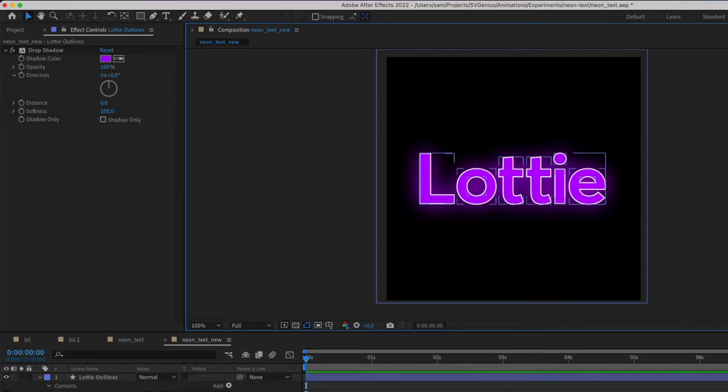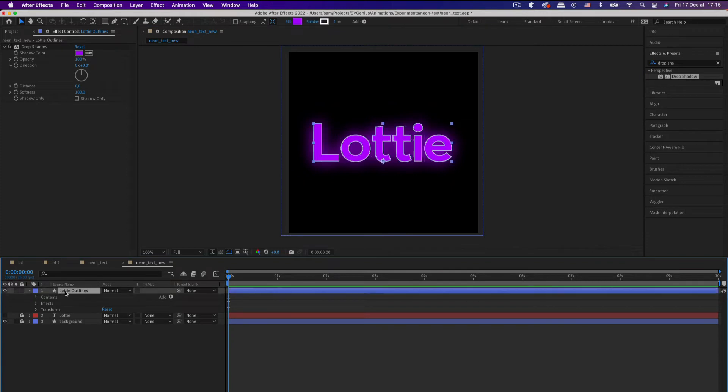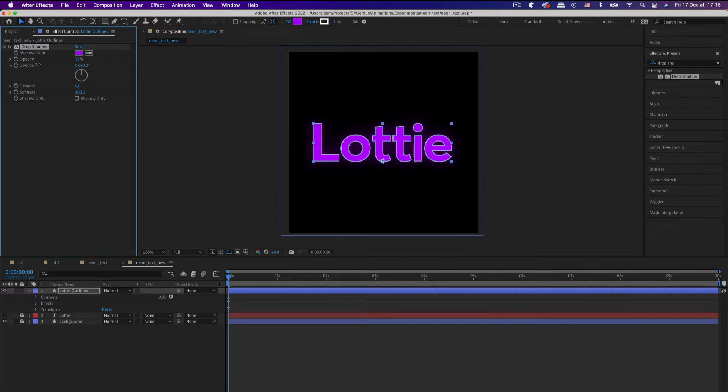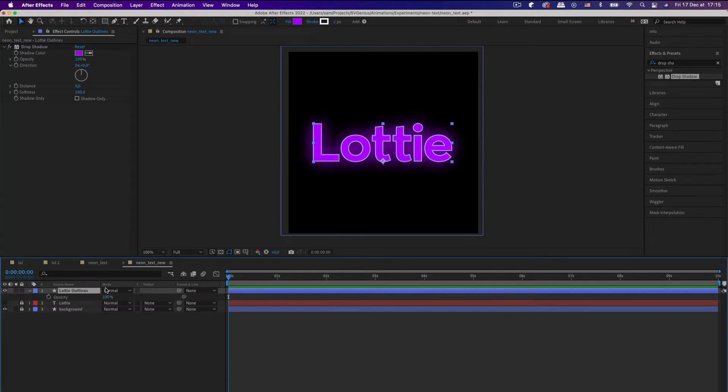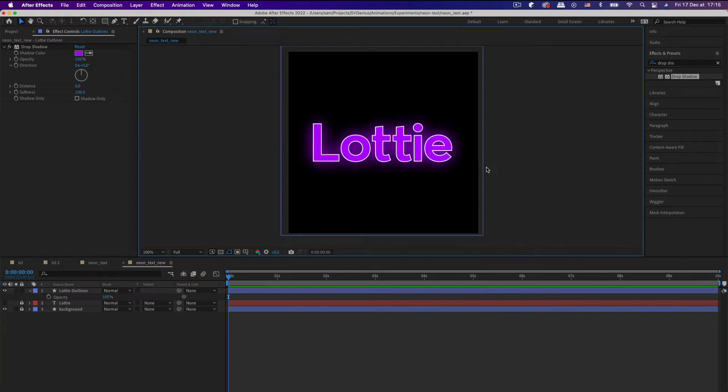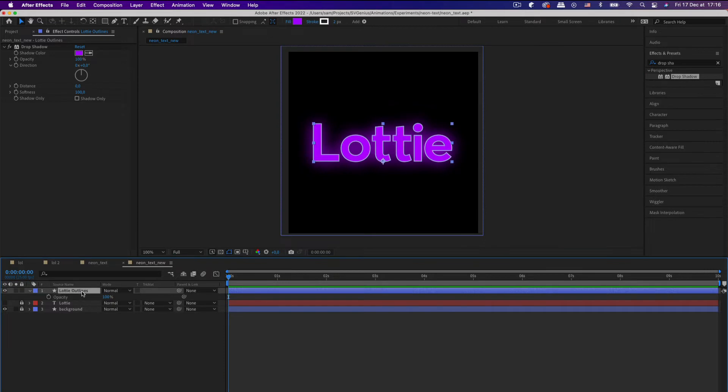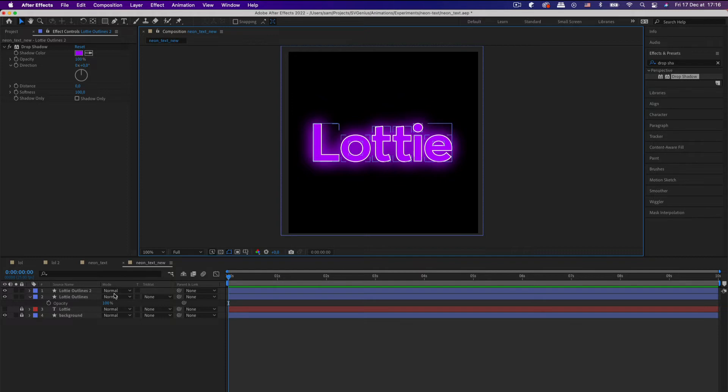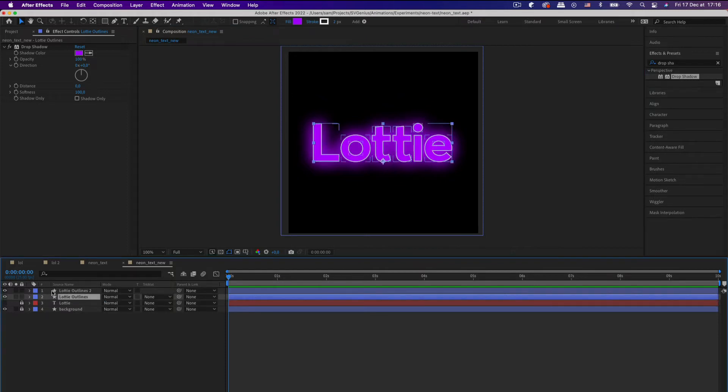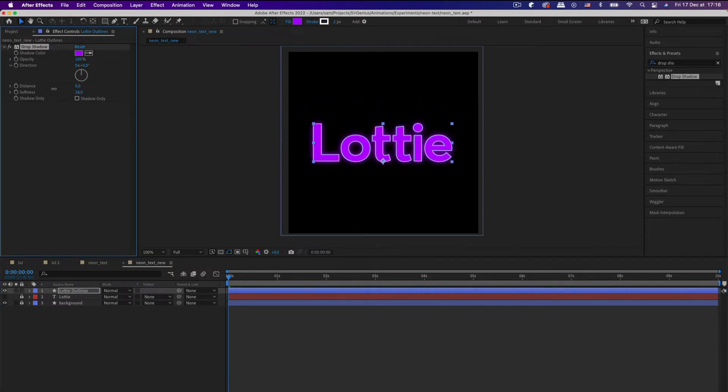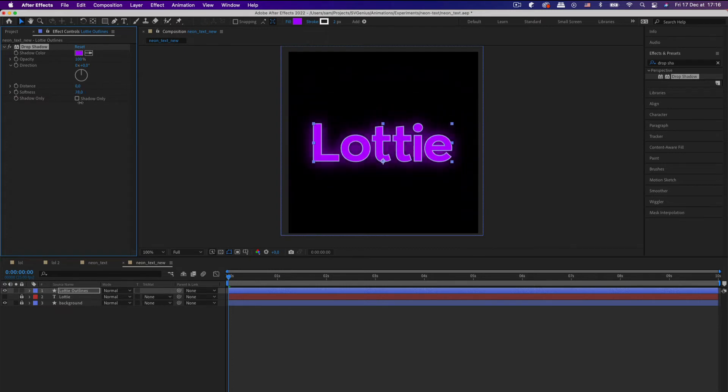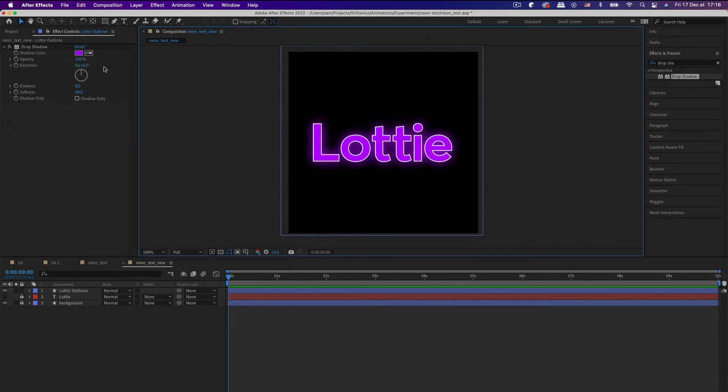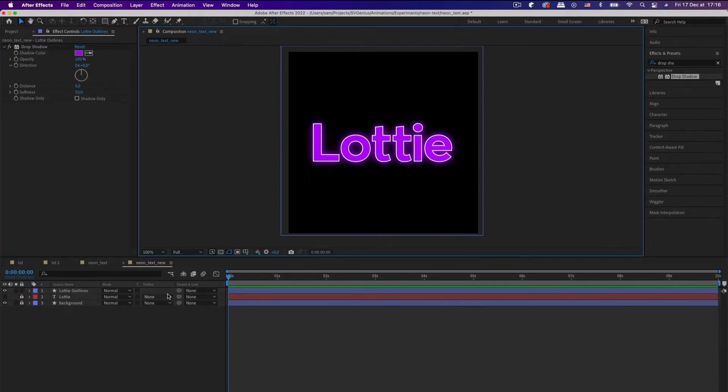I'm going to bump up the opacity to 100. Direction I'm going to set it to 0, the distance to 0. And then its softness, I'm going to bump it up to 100. And what's left to do? If we change the opacity, and then we can change it like that. So yeah, that's looking not too bad. You could leave it just with one layer, I think.